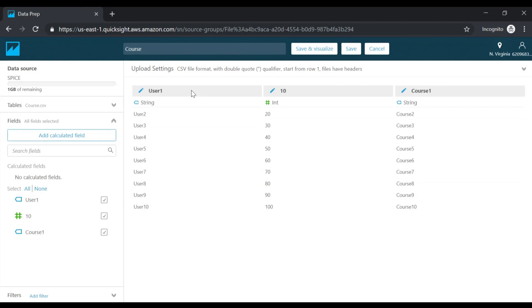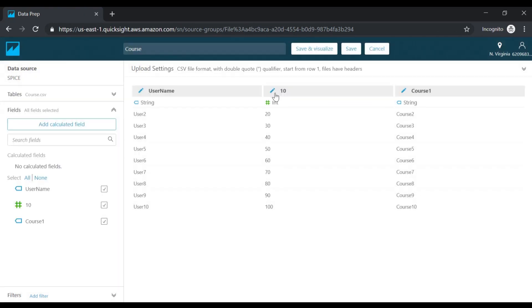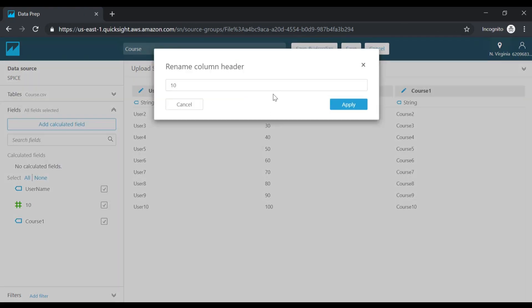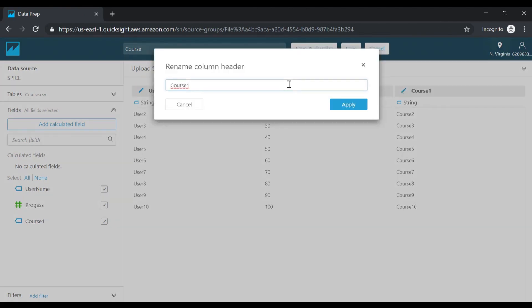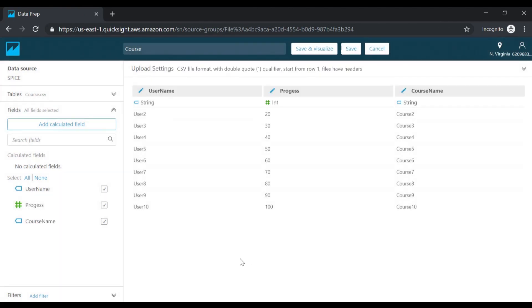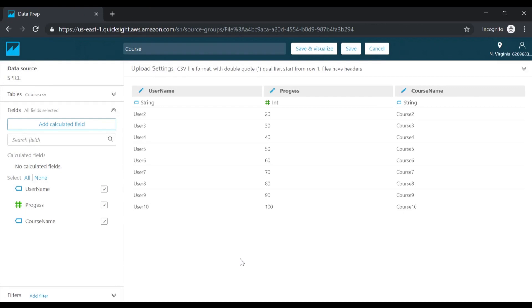I just want to give meaningful names to the columns. Let me enter this as progress and this as course name. You can see automatically it's picked up what should be the data type based on the data. Now let me go ahead and click on save and visualize.